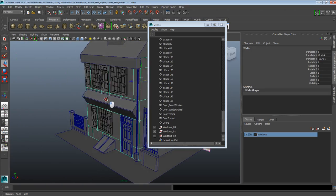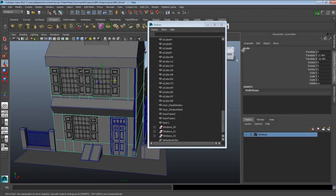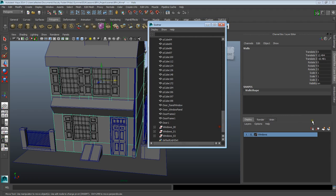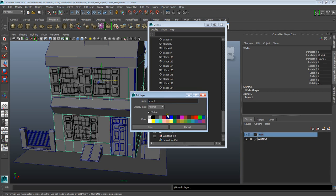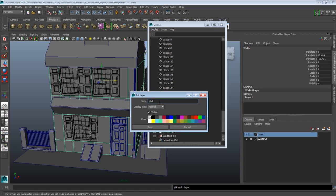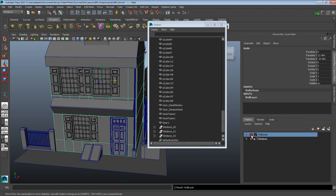I want a specific layer for the body of the house. This object is labeled 'walls' in my outliner as well if I needed to find it there. I can just click on 'Create new layer and assign selected objects' and call it 'wall layer' and save. I can also freeze it so I don't have to mess with it anymore.